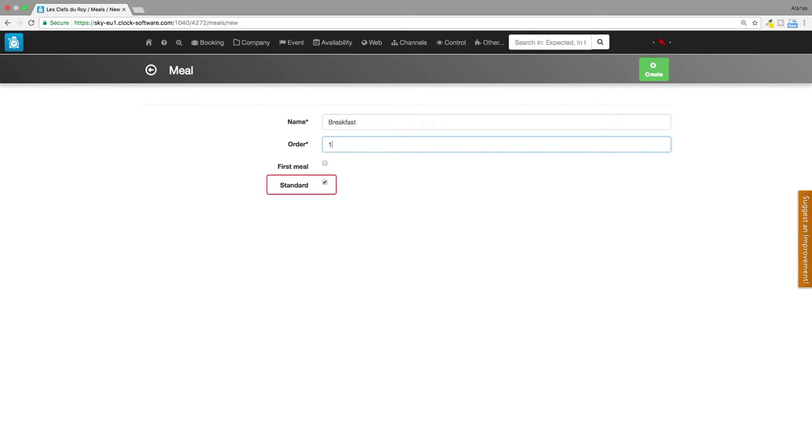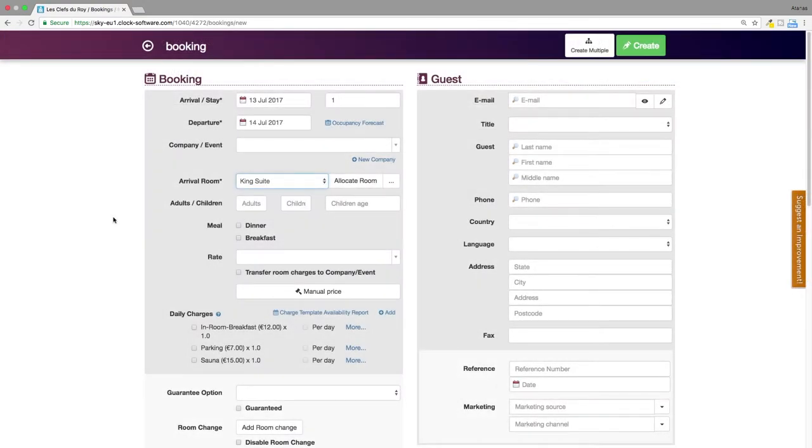Choose if a meal is standard or not. Click on create. After choosing the meals when a new booking is created, the rates in the rate field will be rearranged.